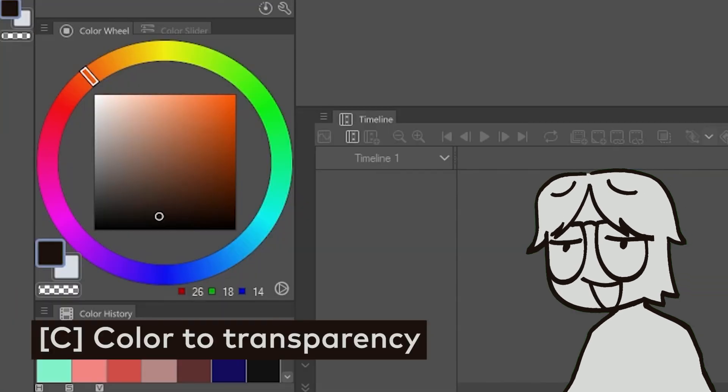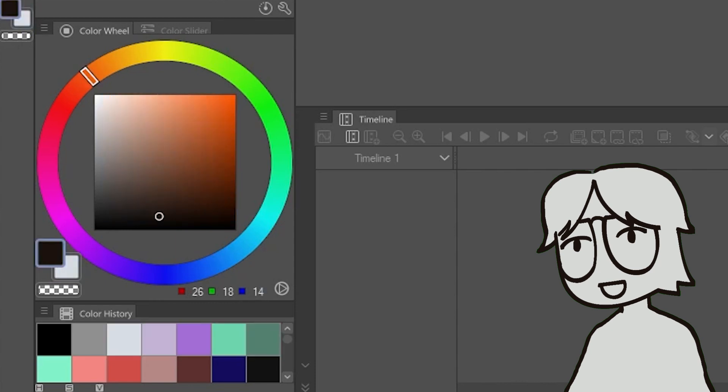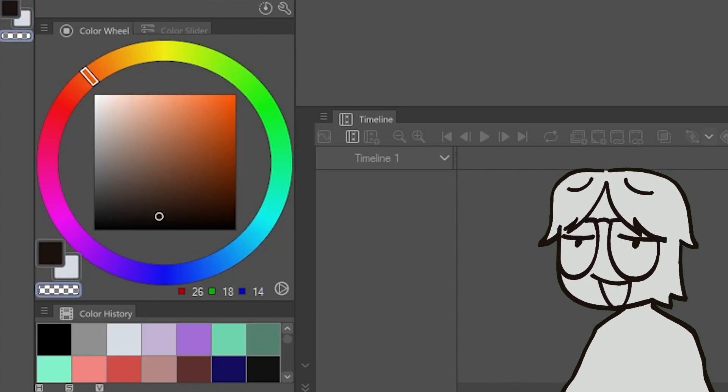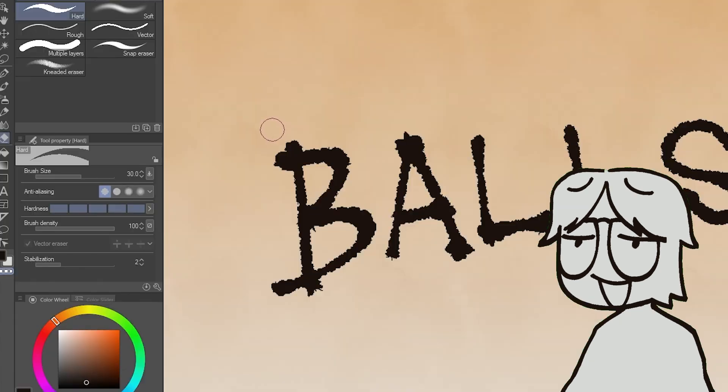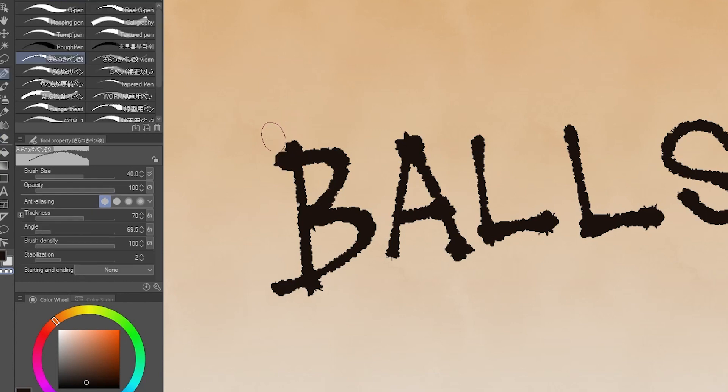The last shortcut I'll talk about is something that's actually default in Clip Studio Paint. C. When you press X, it switches between your main color and your sub color, but when you press C, it switches from color to transparency. If I'm doing line art with a textured pen or brush, if I erase with the regular eraser tool, it often won't match the rest of the line. If you erase with C, you maintain the texture of the line by using an eraser that's the exact same size and shape as the pen you're using.